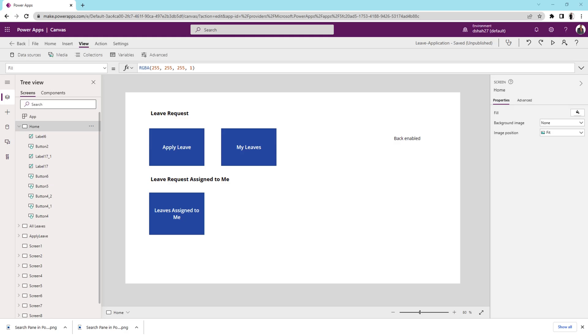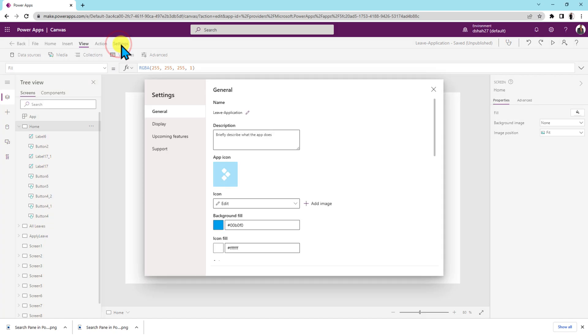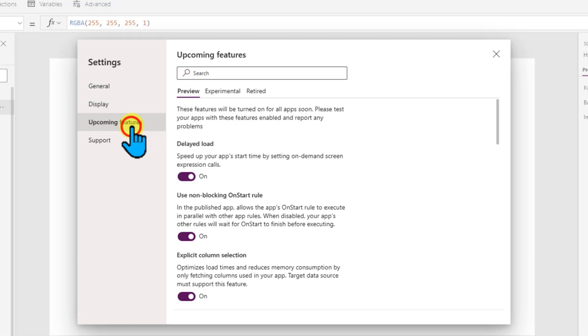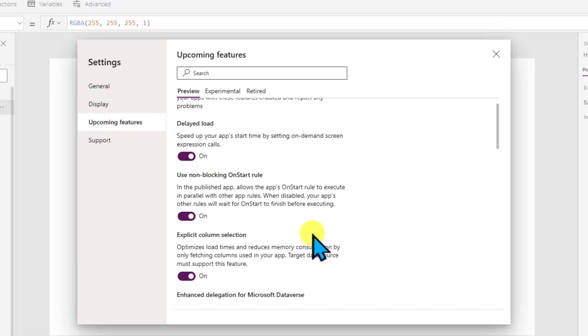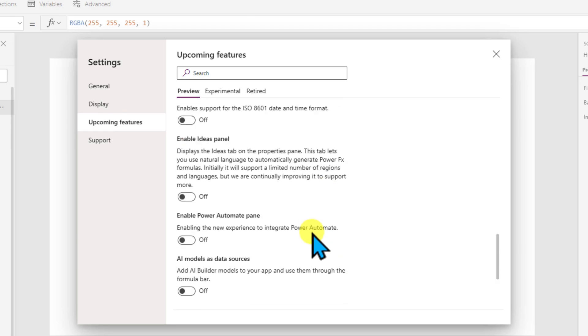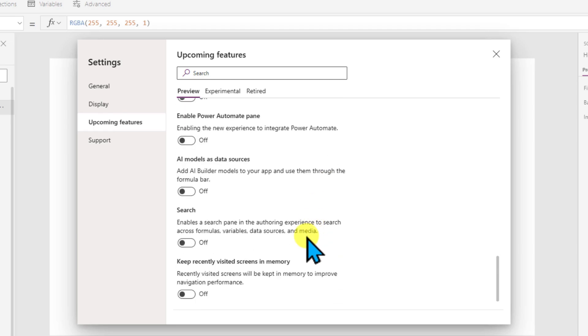Let's talk more about search pane in PowerApps. To activate the search pane in PowerApps, first of all you need to click on the setting option. Go to the upcoming feature and scroll down a little bit. Over here, you have an option called search.